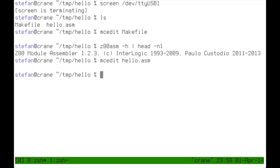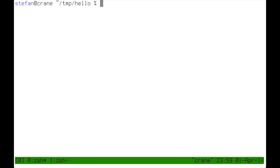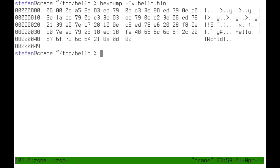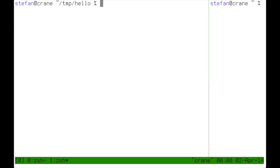Now I can type make and Z80ASM will compile or assemble the program for me. Before we load the resulting binary into the EZ80 let's have a look at what it looks like. So this is the machine code. And using an assembler made this much easier than creating this by hand although it is entirely possible to do that.